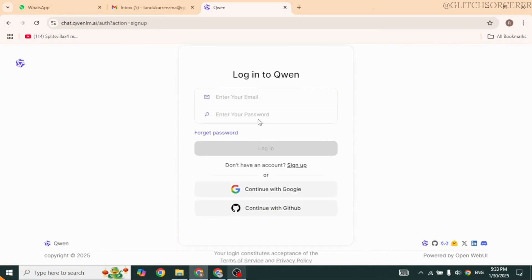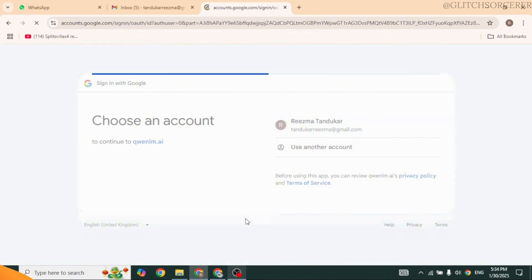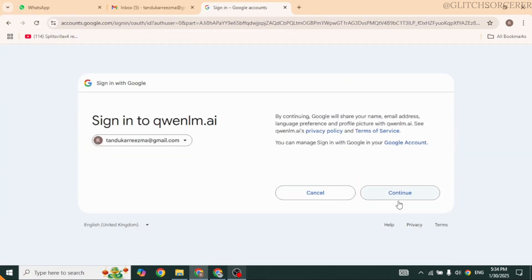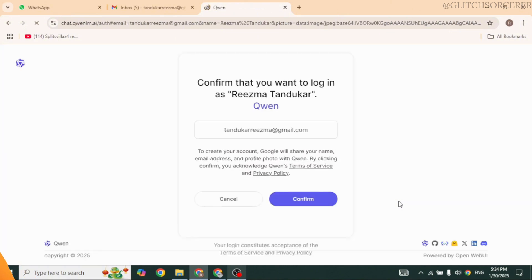So I have selected Google. You will find the list of Gmail accounts that you are using in your device. Select any of it and click on Continue. Confirm your email address, and with that your account will be created.